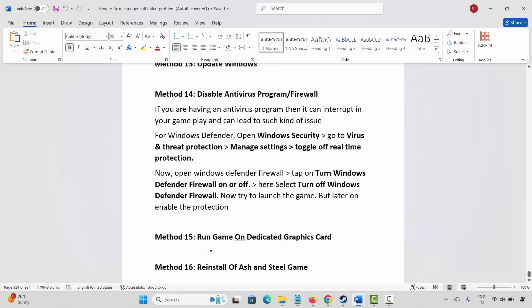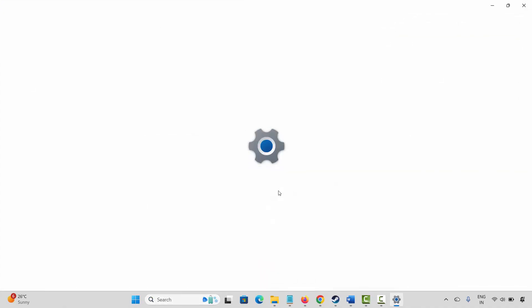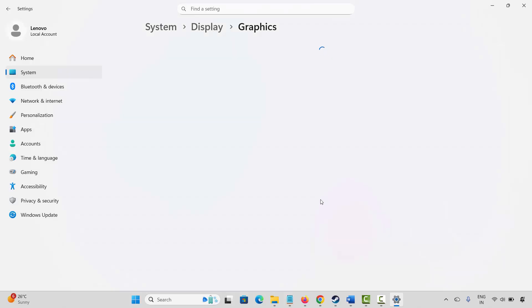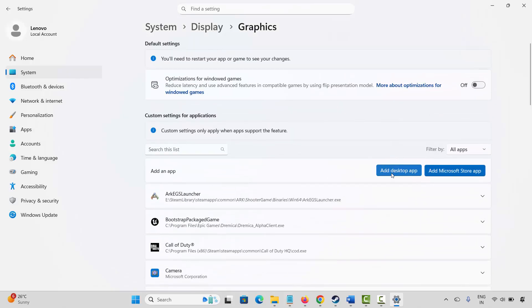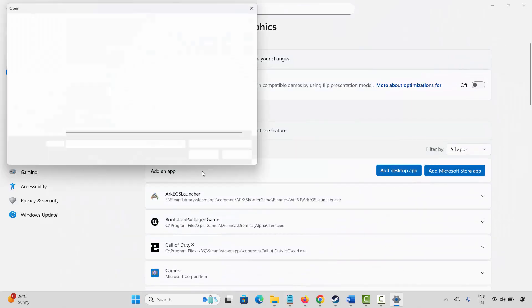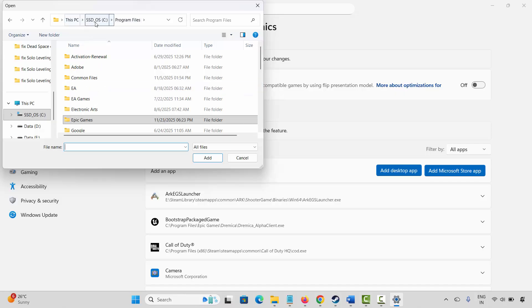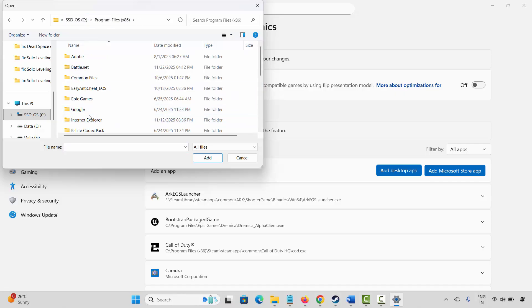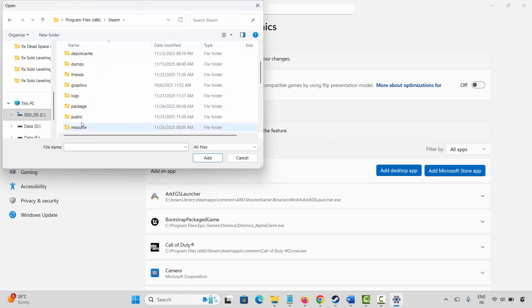Next is to run the game on a dedicated graphics card. Go to the Windows search and search for graphics settings. Here you have to add your game to the list — click on add a desktop app. Go to the game folder where your game has been installed: go to Steam, click on Steam apps.